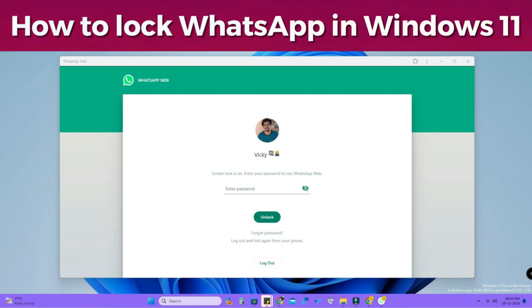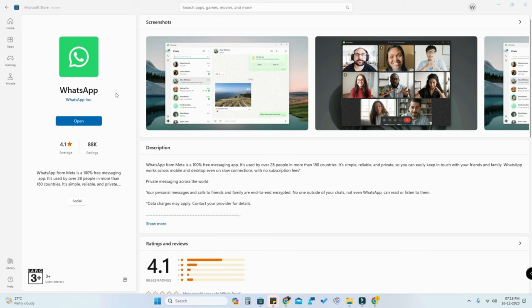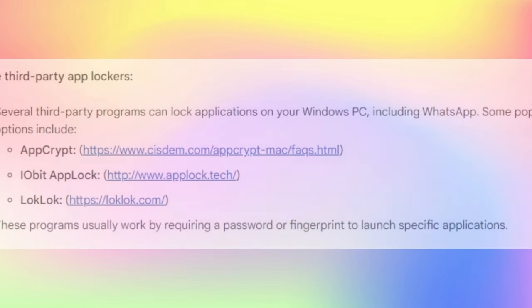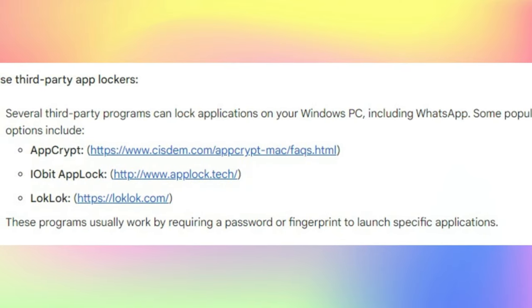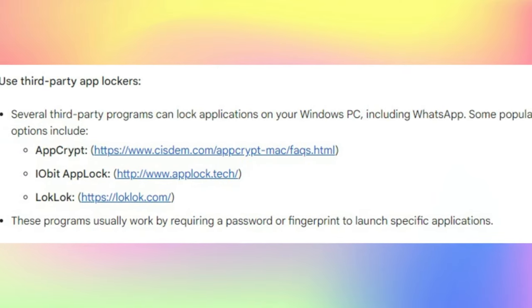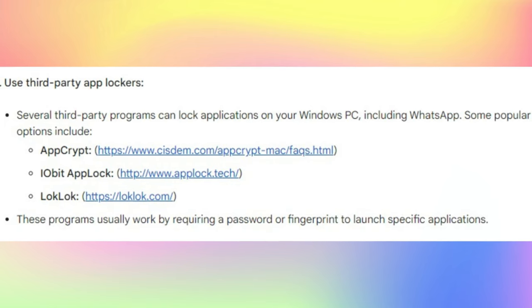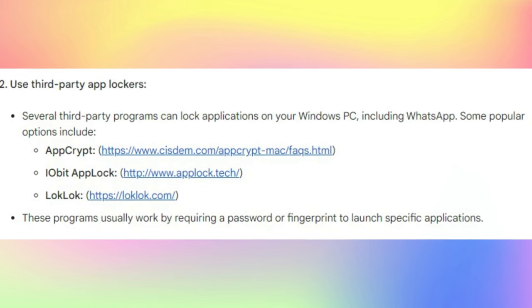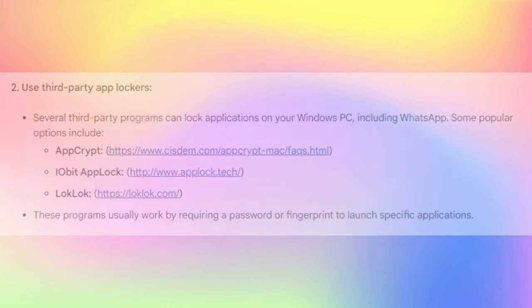If you are using the WhatsApp for Windows application, you can't lock it because WhatsApp still has not brought the lock feature for the WhatsApp for Windows application. You can lock it using third-party software, but that's quite risky and there's a chance of malware.